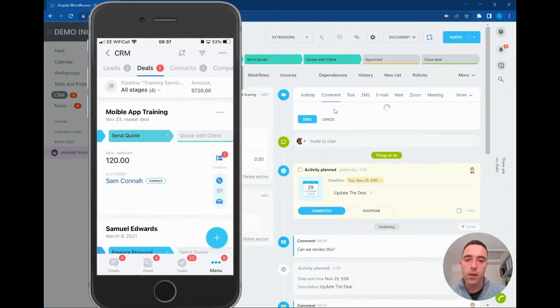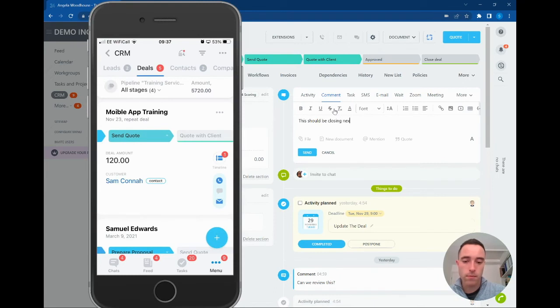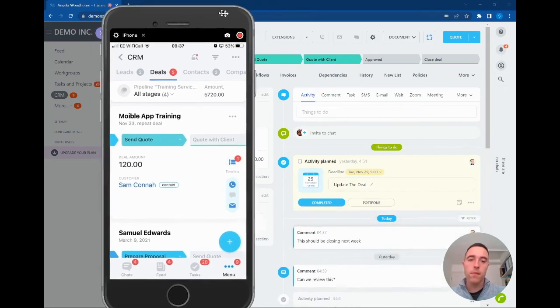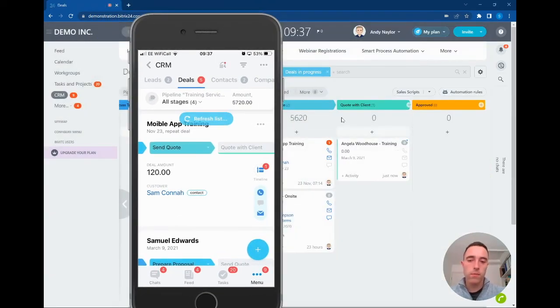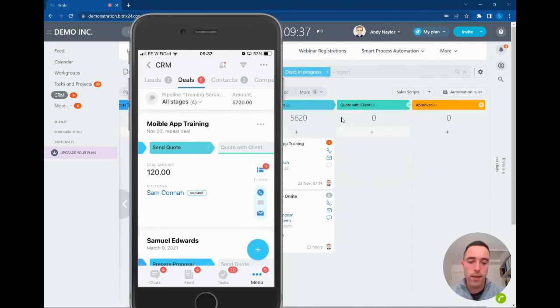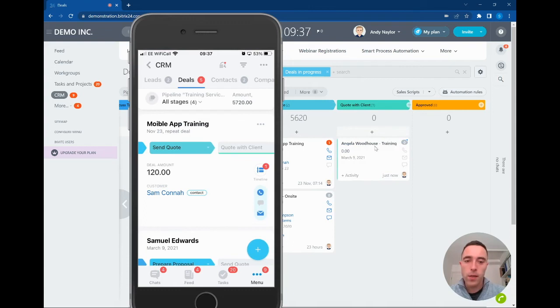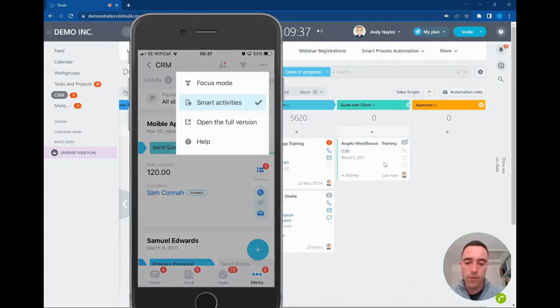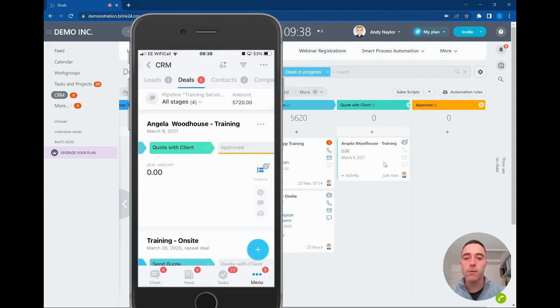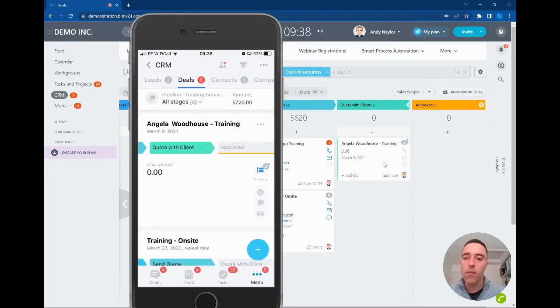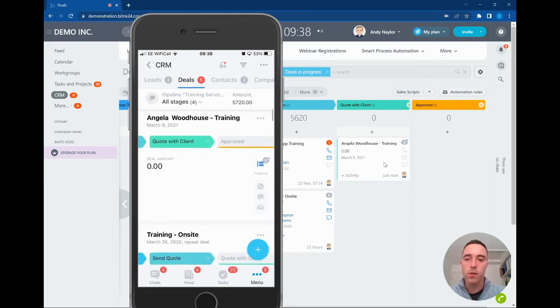Let's add that comment into the system and close that deal. What we can see right now is in our deals list, the mobile app training is currently at the top, but we can see a comment has been added to the Angela Woodhouse training. If we now move to the focus mode, we can see that deal has moved to the top of our page because there is a latest conversation, an activity has taken place on that deal. So if you're out in the field, the focus mode allows you to be kept up to date of all new relevant changes in a very nice time-logical way.